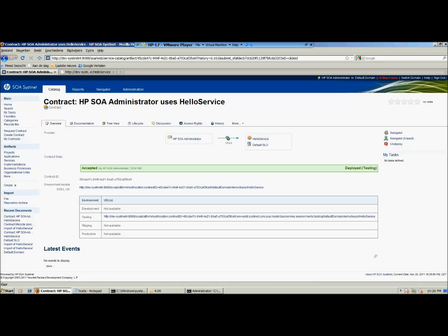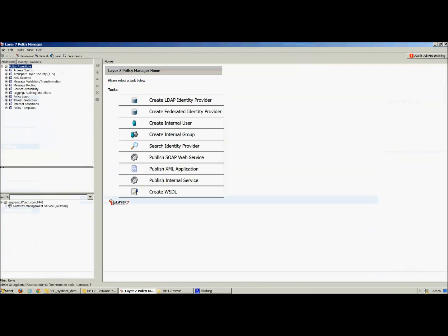Another way to verify if the service is deployed: switch to Layer 7 and refresh the view. If we refresh the view, you will see that the service pops up. Click on it to see the details of the service.